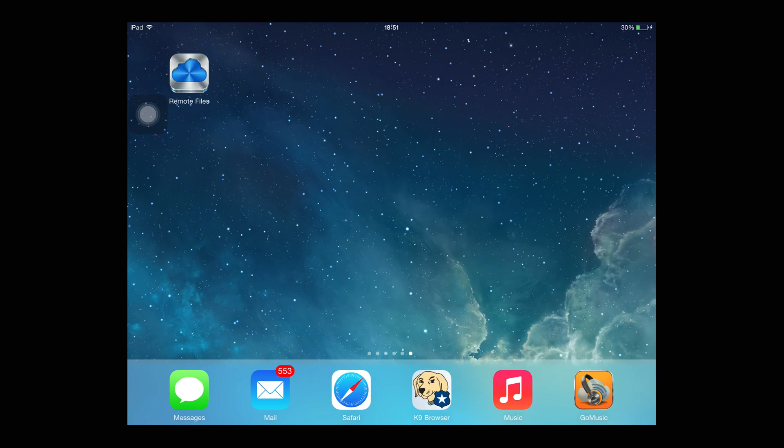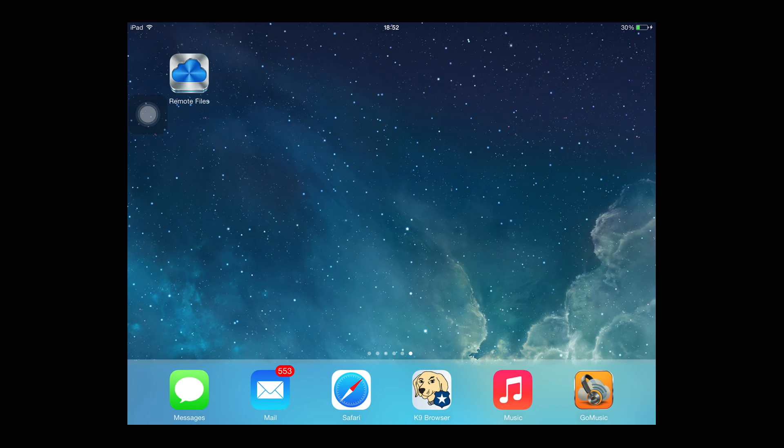First off, go get this app right here, Remote Files. It's 99 cents. If you think it's worth the pay, go pay it, go buy it. And definitely, if you want to play games, SNES games, on a non-jailbroken iPhone, iPad, or whatever.